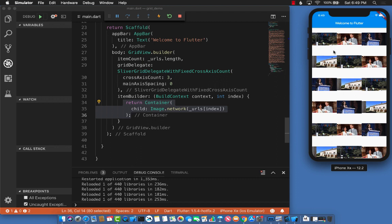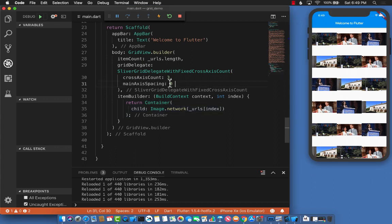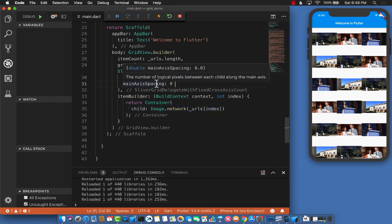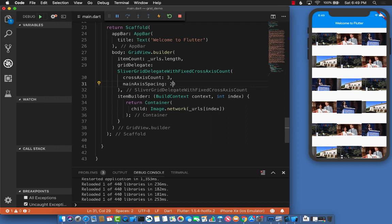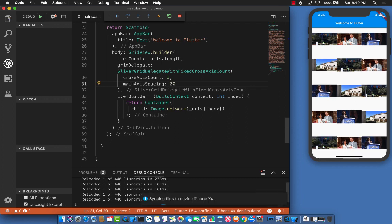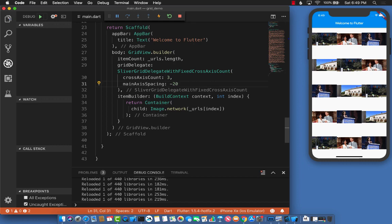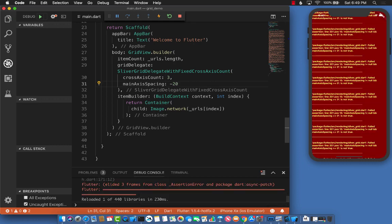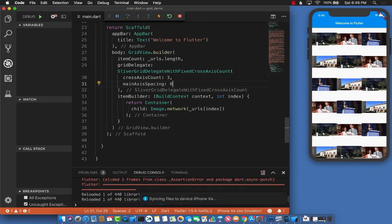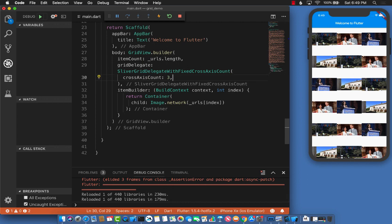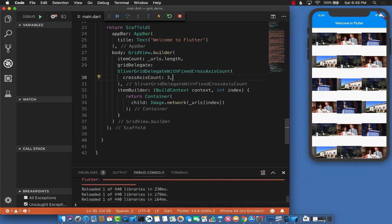There is a property called mainAxisSpacing, but if I put some value here, let's say 20, the gap increases. I can't put negative values because that will be an error. Even if I put zero or remove it, I can't remove this gap. So how can I do that?